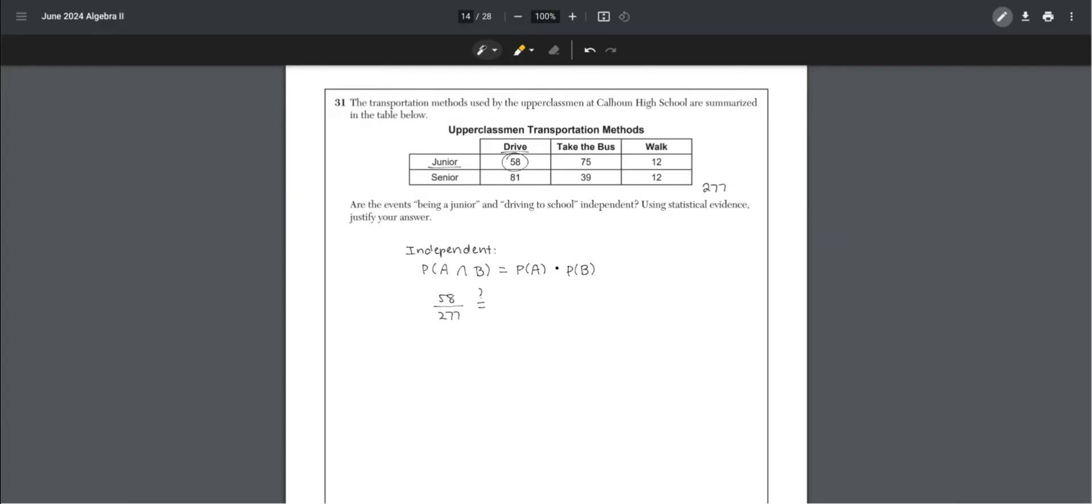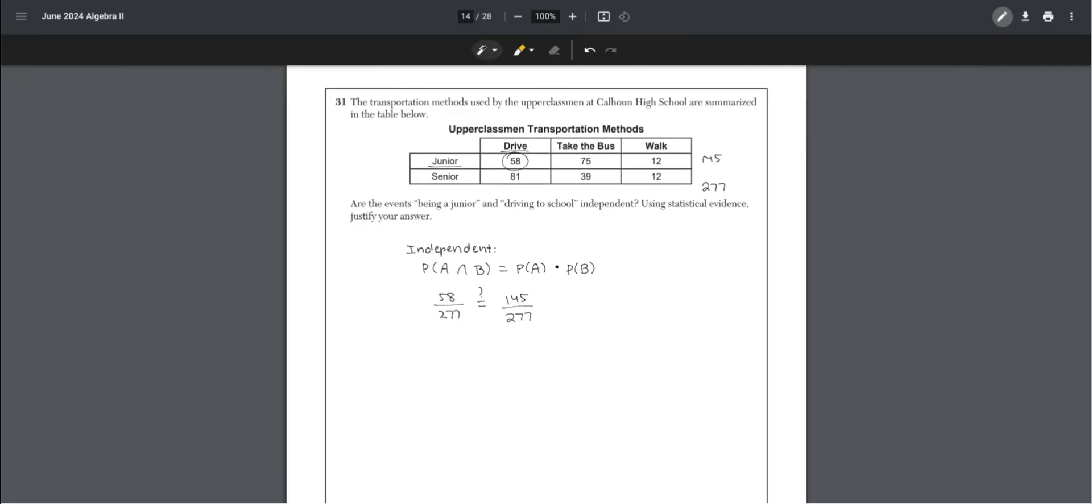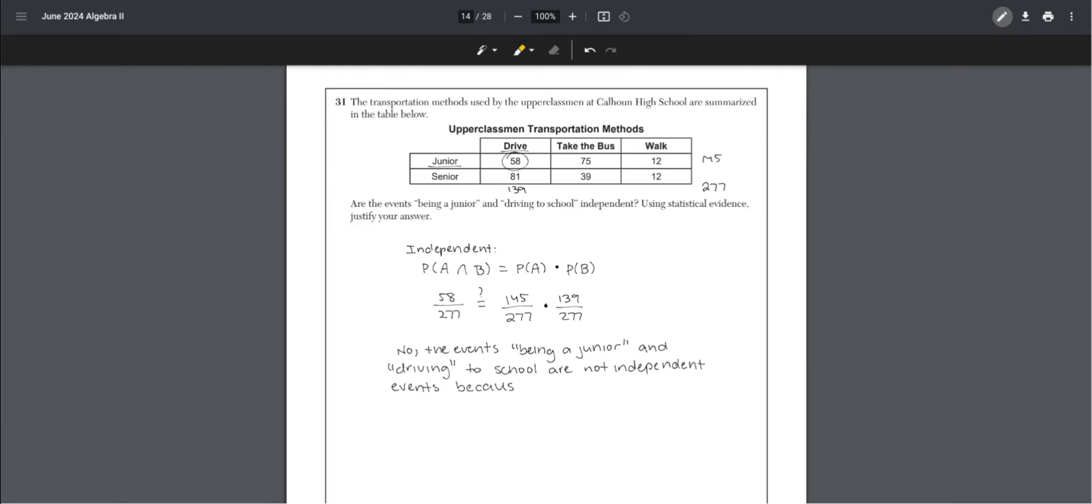The probability of A is being a junior, which is 145 out of 277. The probability of B is students who drive, which is 139 out of 277. So no, the events being a junior and driving to school are not independent, because the probability of A and B is not equal to the probability of A times the probability of B.